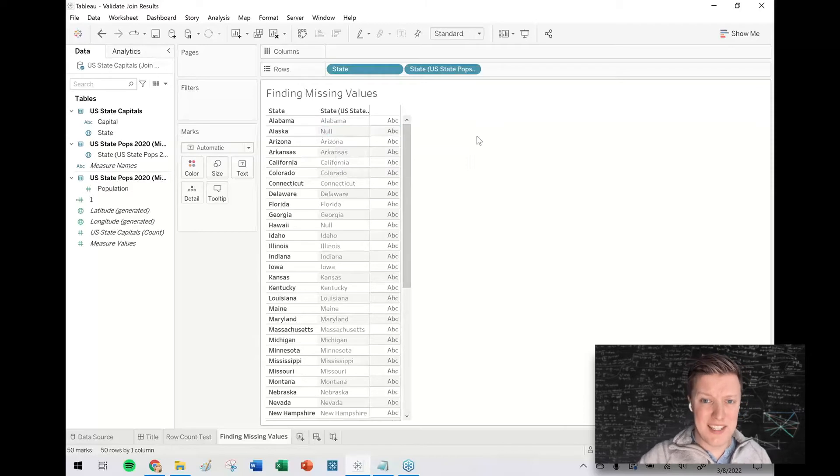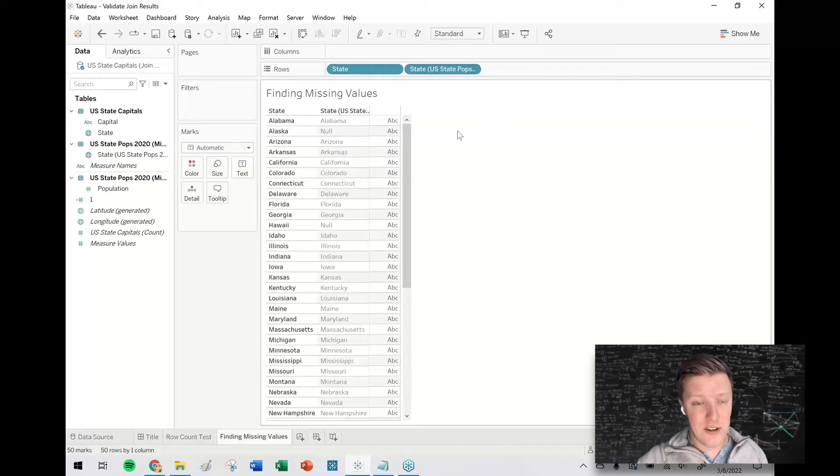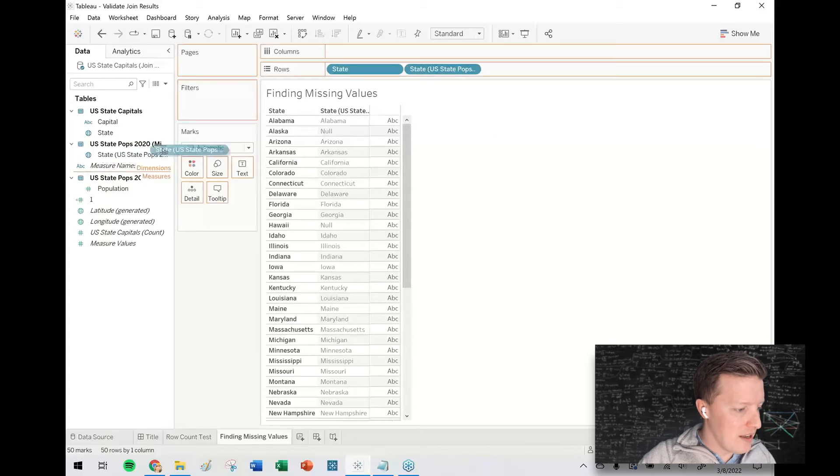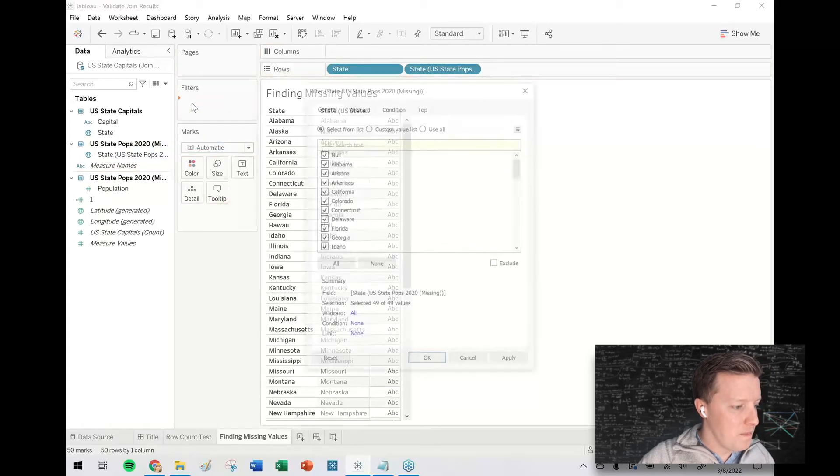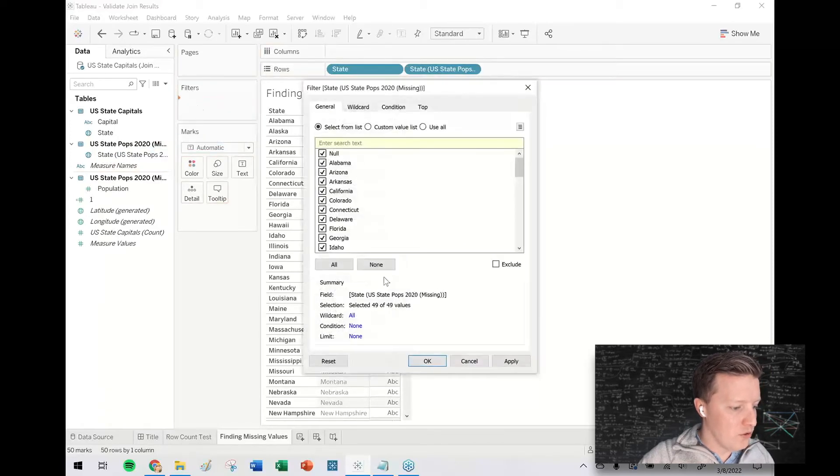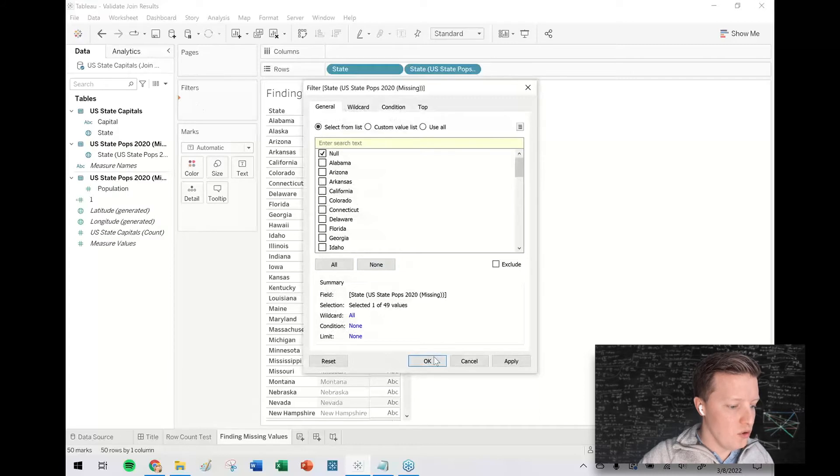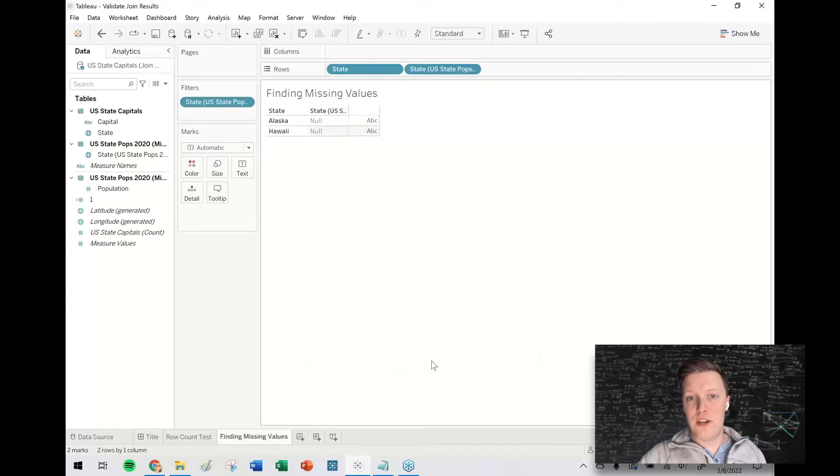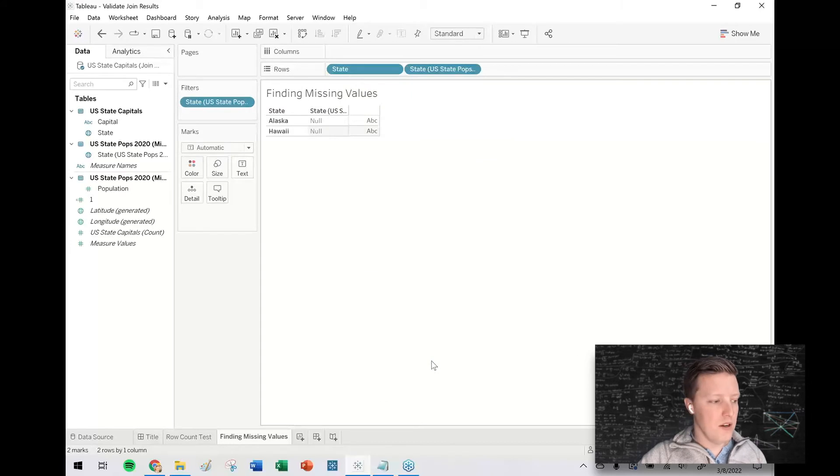Or if you want to make this a little easier for yourself, or if you have too many records to just try and scan like that, you can grab the state field from the second table, drop it on the filters card, keep only the null values. And then you can see here, it's just showing us Alaska and Hawaii.